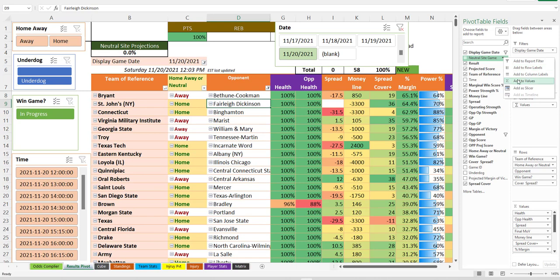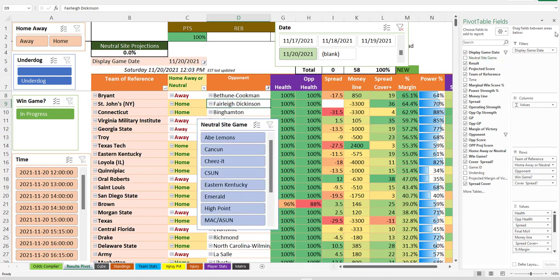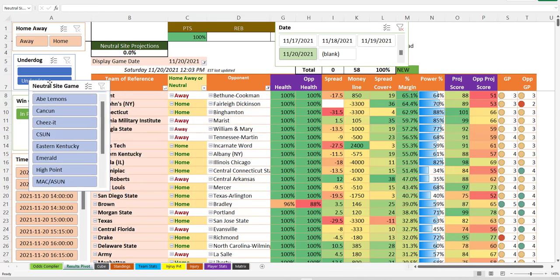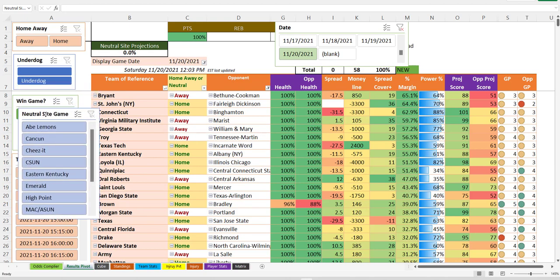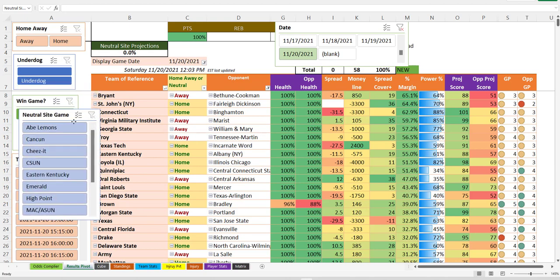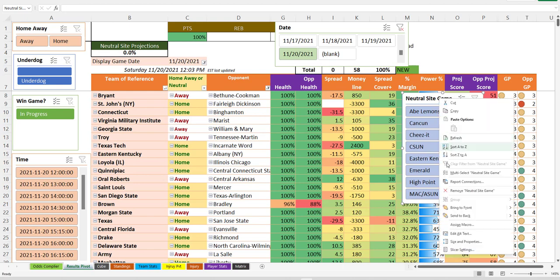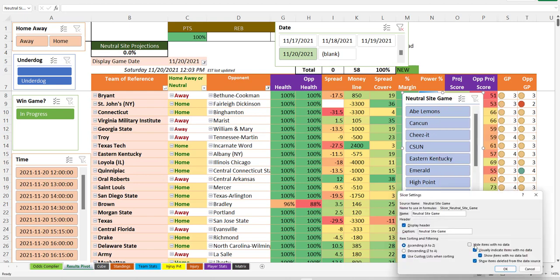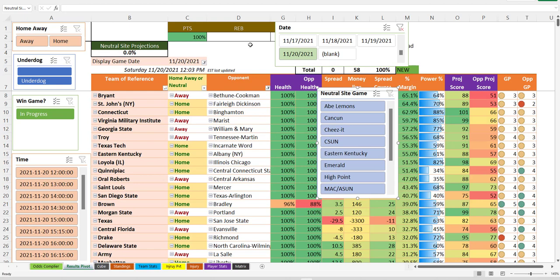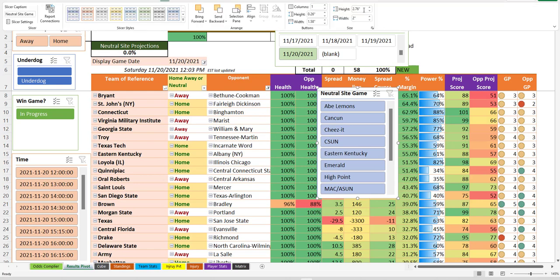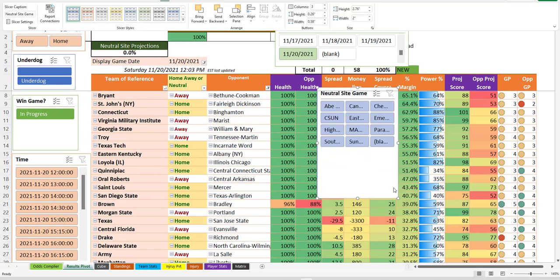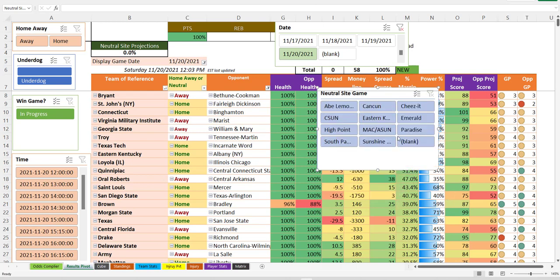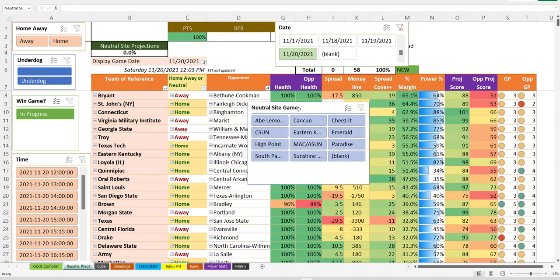And over here there's a thing called neutral site game. And neutral site game is a new thing that I spent all that time doing today and wasting your time while you could be betting on games watching this video right now. So what it does is it shows you all the games that are not at the traditional home site and are at some other site. And you can mess around with these slicers. You can make them do different things. You can show different columns of them. You can do all kinds of crazy stuff. So what I noticed is there's a bunch of these events going on. That's kind of cool.